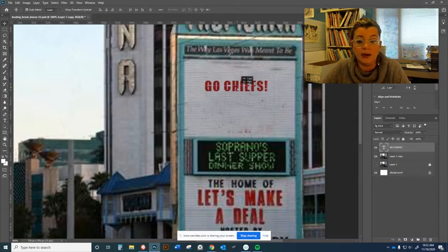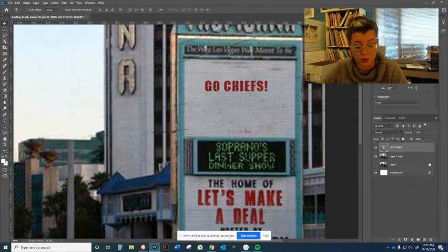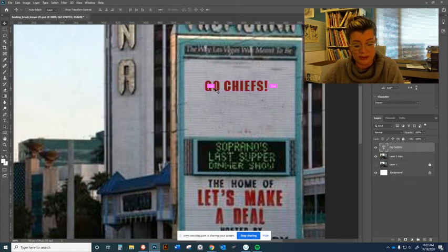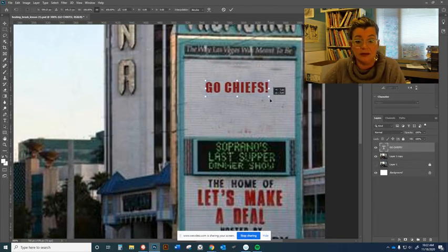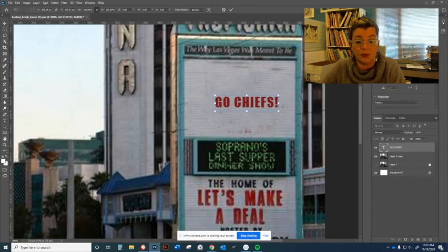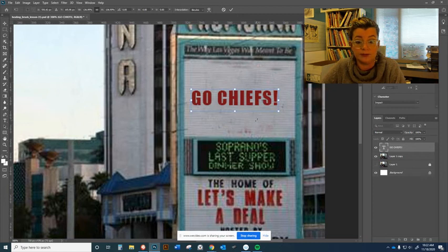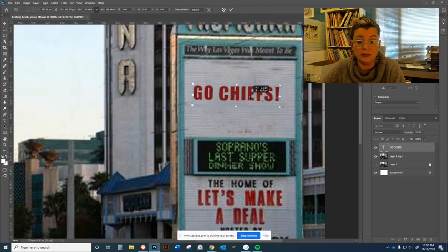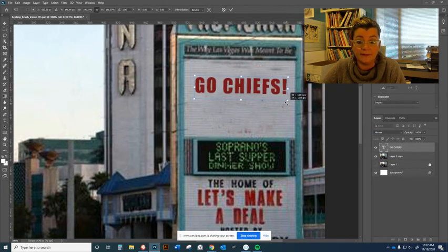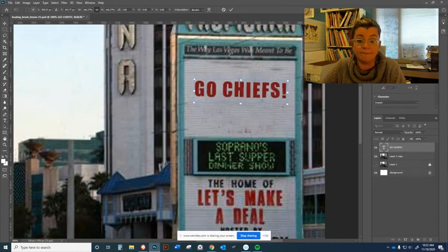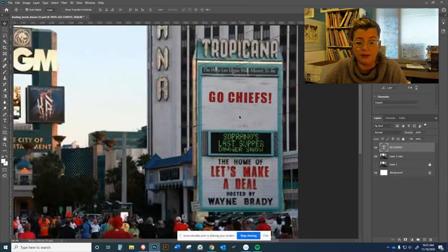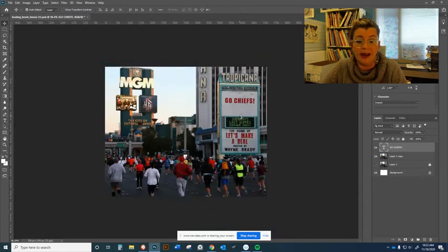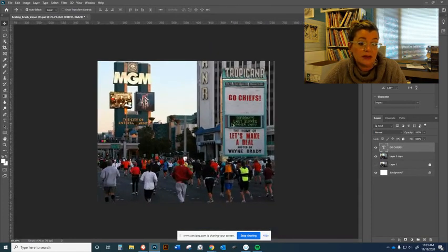How do you resize things in Photoshop? Control T. Grab a corner, tilt it just a tiny bit, check mark, and when I zoom out it's kind of looking like it goes.